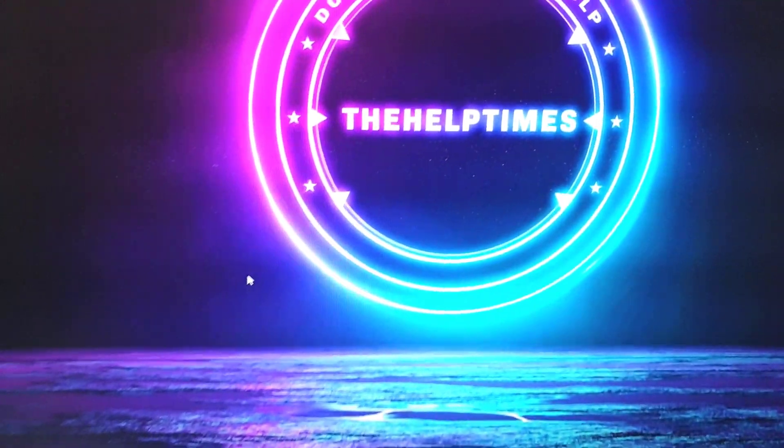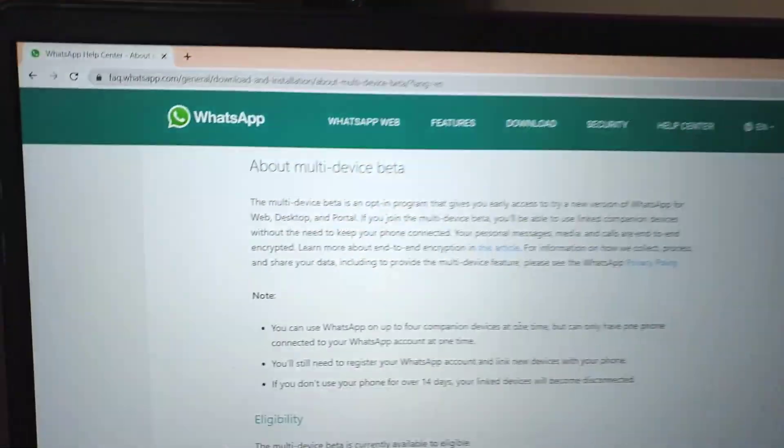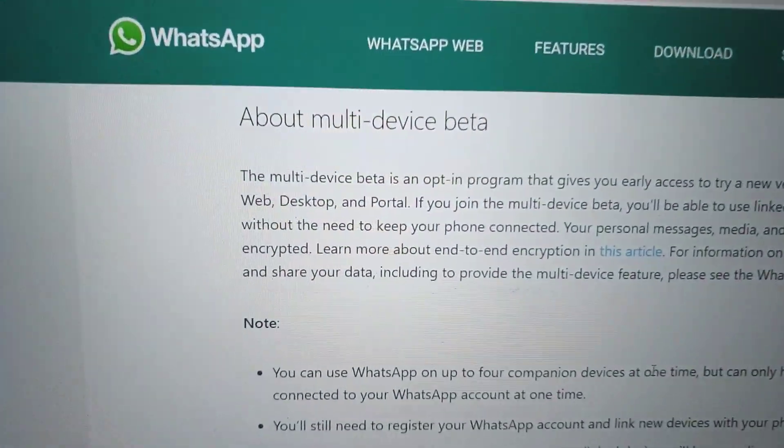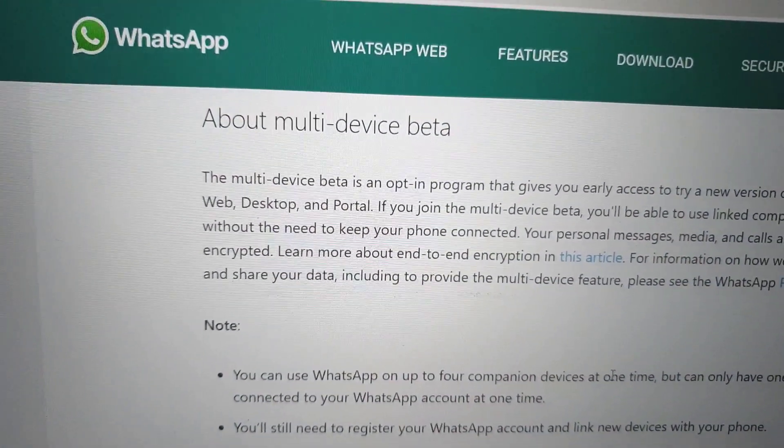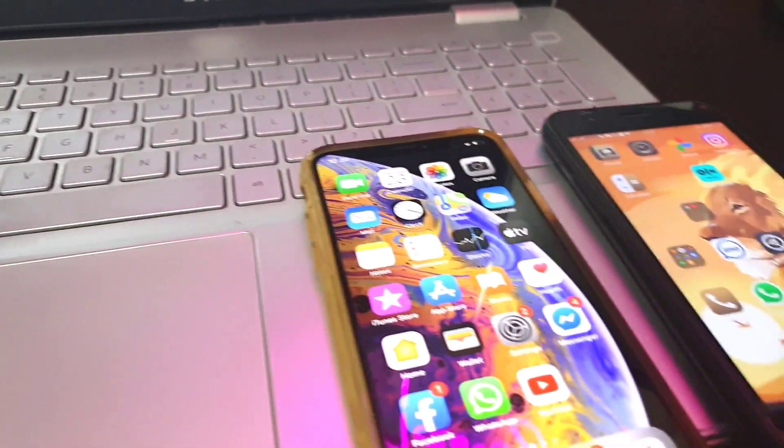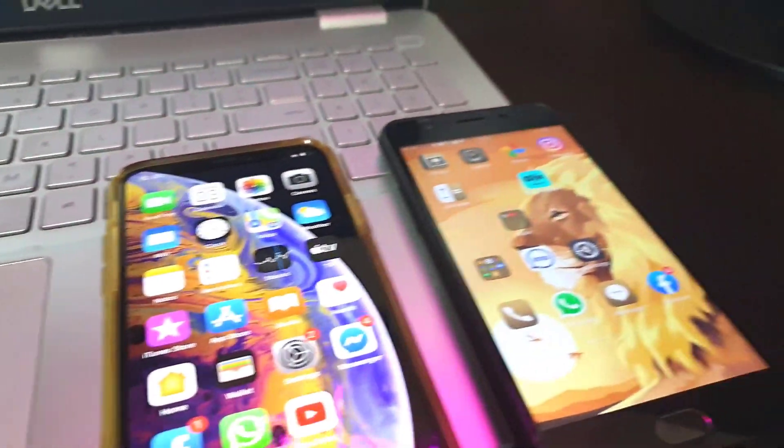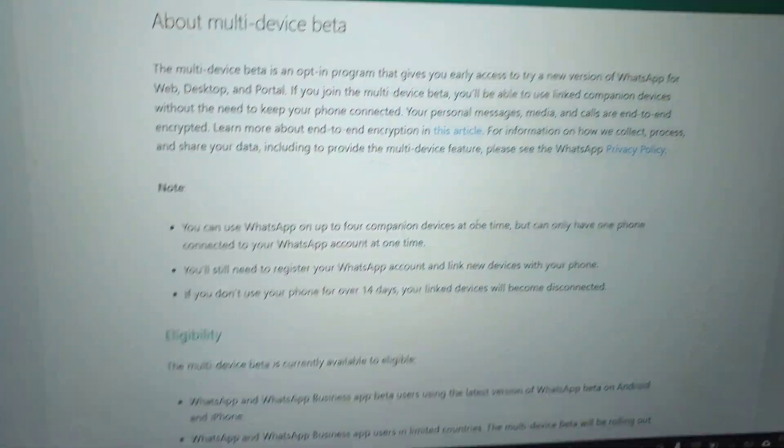Hi guys, I'm Hamza here from The Help Times, and in this video we will discuss what is WhatsApp multi-device beta and how this setting works on both iOS and Android devices.